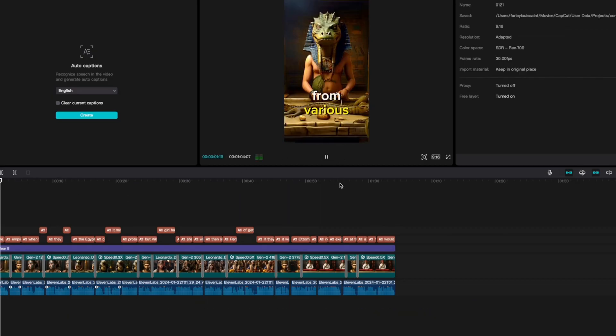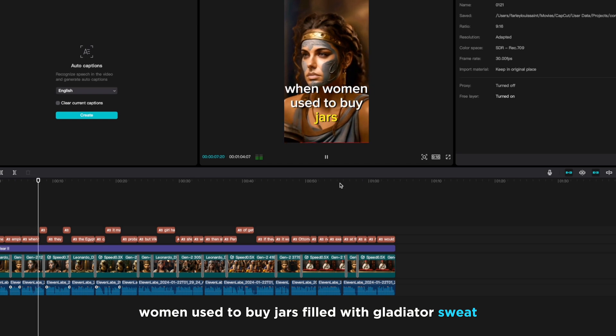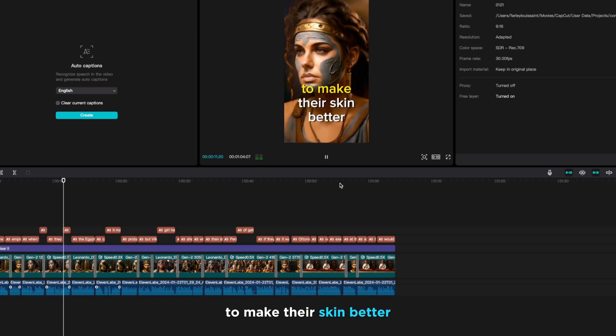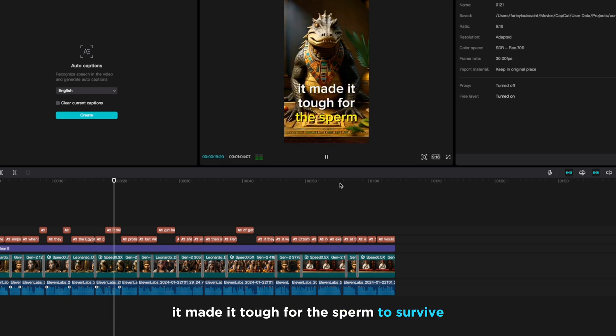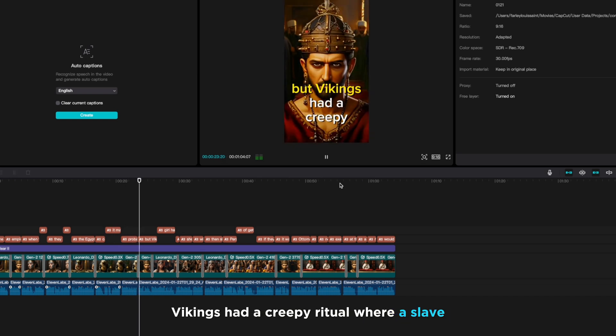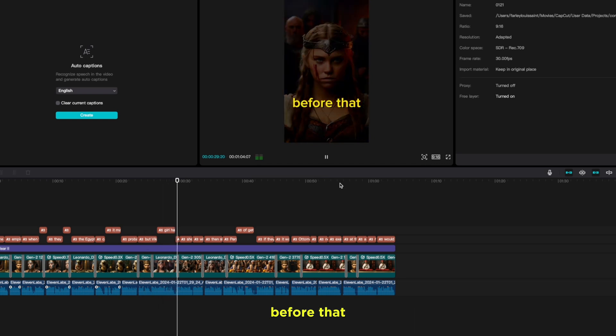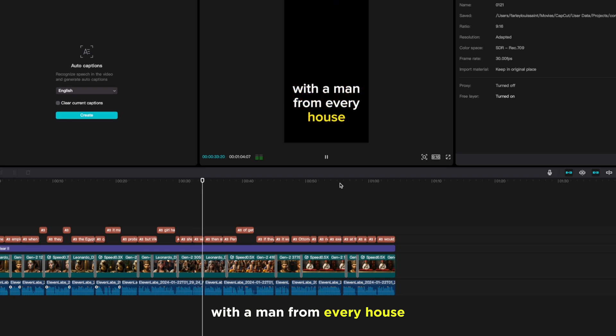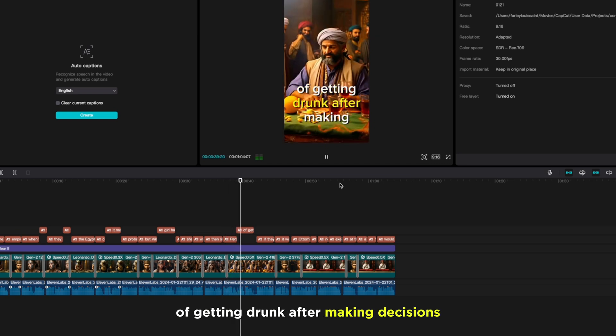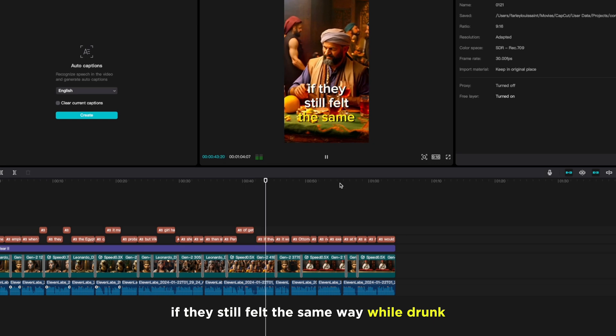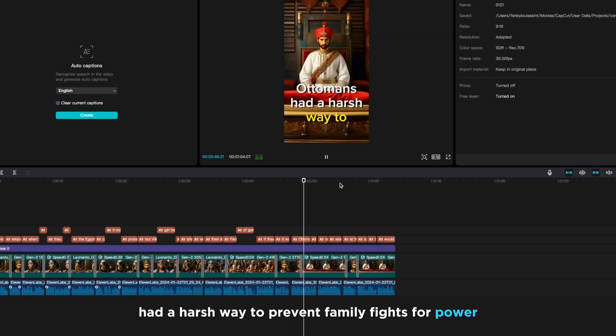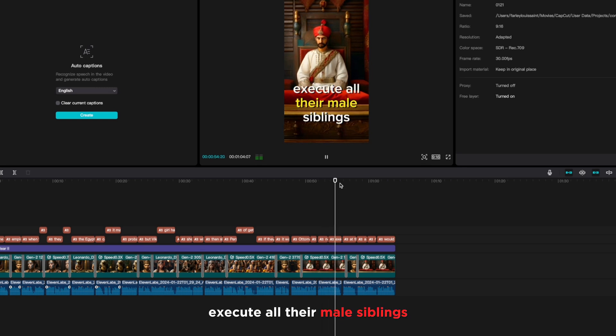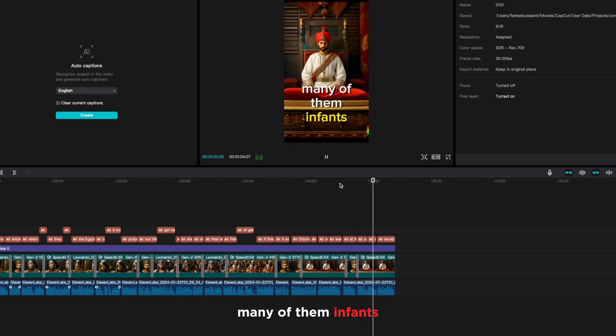The strangest customs from various empires. In the old days of Rome, women used to buy jars filled with gladiator sweat. They applied it on their faces like cream to make their skin better. The Egyptians had an unusual birth control method: crocodile dung. It made it tough for the sperm to survive, probably because it was really unappealing. Vikings had a creepy ritual where a slave girl had to go to the afterlife with her master. Before that, she had to do some intimate things with a man from every house. Then she'd be sacrificed by the village matriarch. Persians had this odd tradition of getting drunk after making decisions. If they still felt the same way while drunk, it was considered the right decision. Ottomans had a harsh way to prevent family fights for power. New sultans could legally execute all their male siblings. At the beginning of every rule, a long line of coffins, many of them infants.